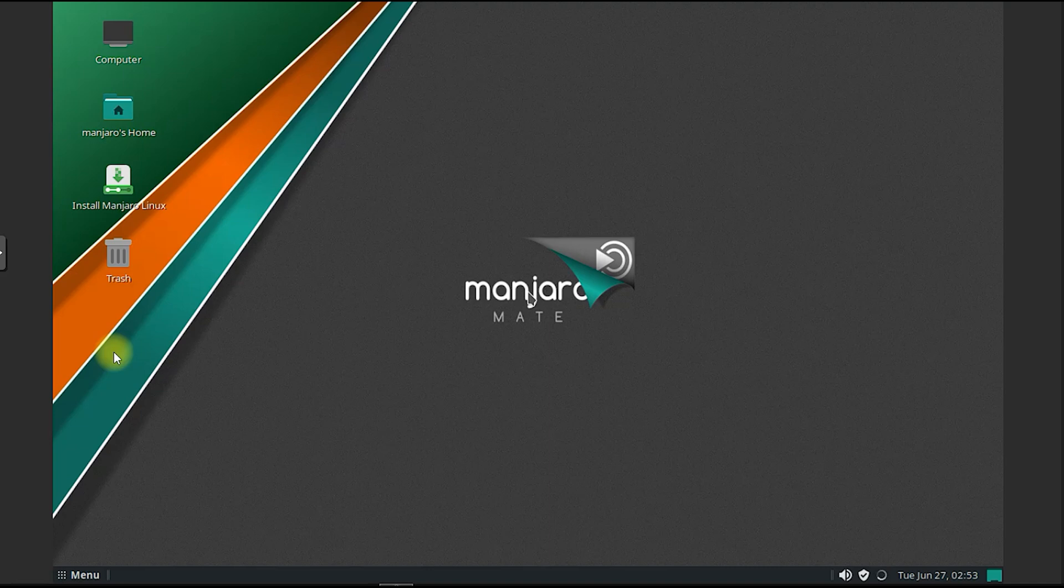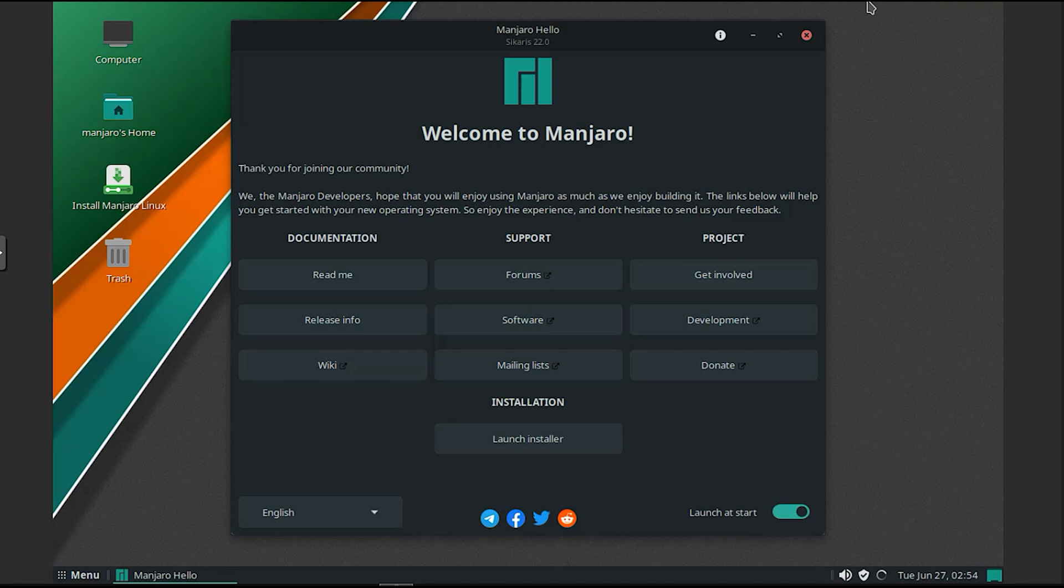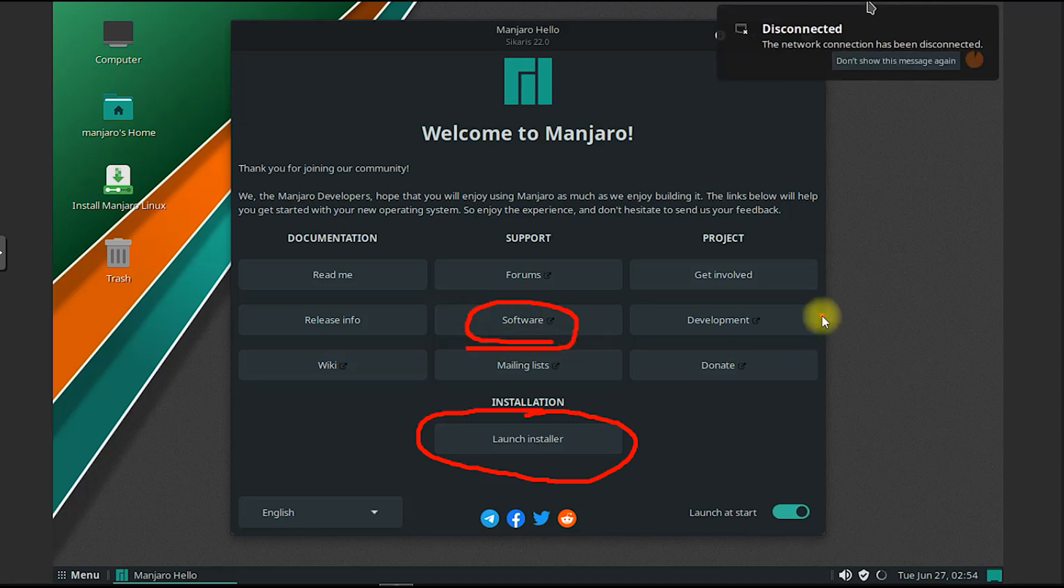Manjaro Mate is a popular and user-friendly Linux distribution based on the Arch Linux operating system. It combines the stability and simplicity of Arch with a user-friendly desktop environment called Mate, offering a powerful and customizable Linux experience.